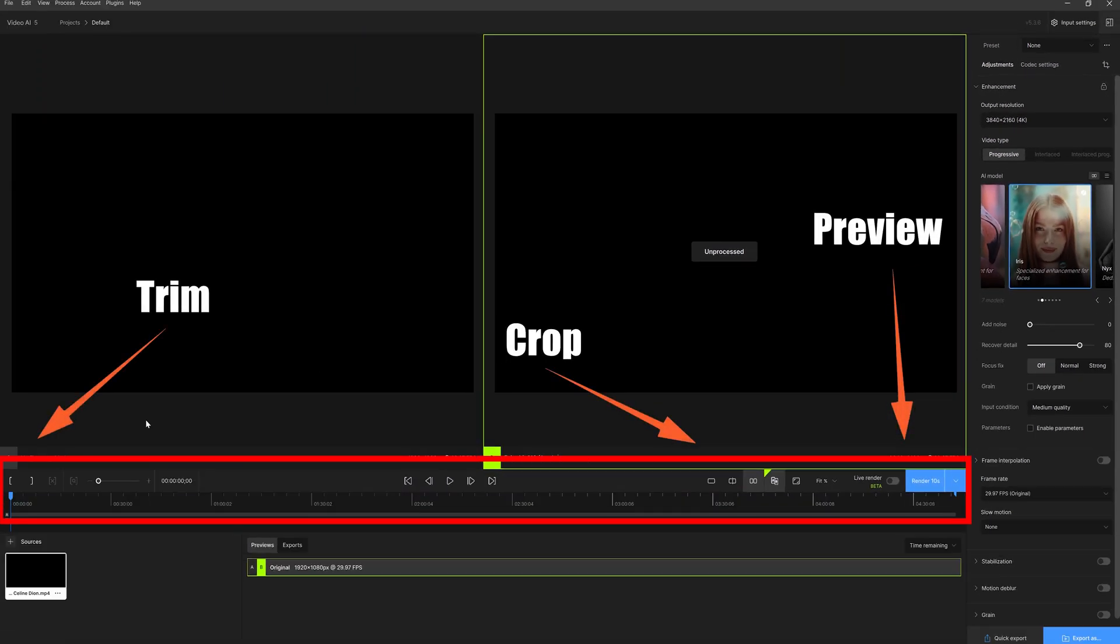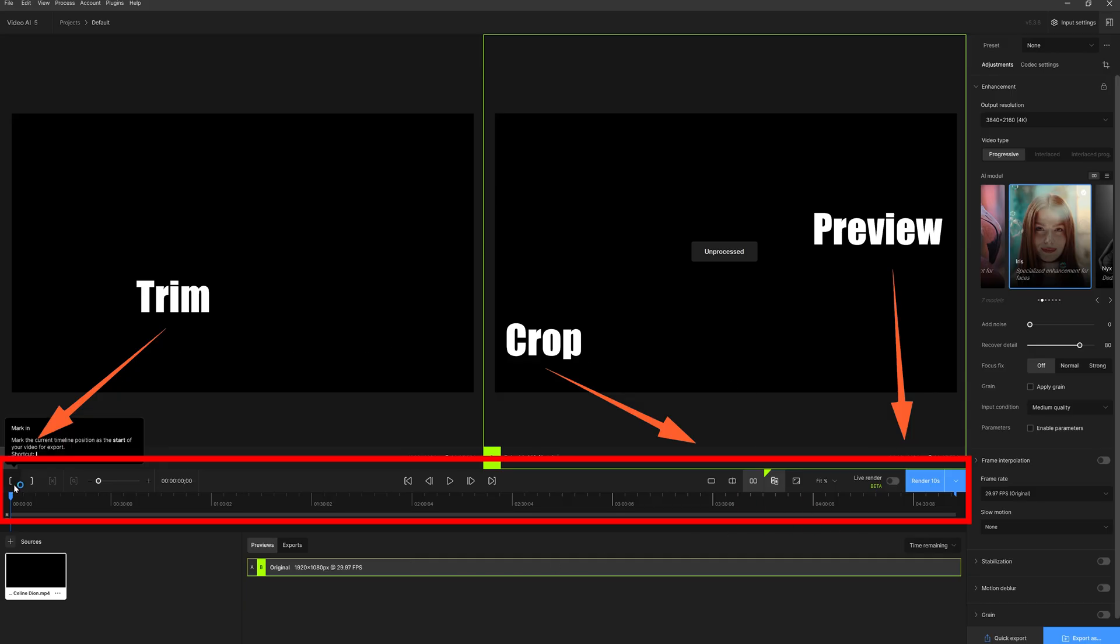On the left side of the software, you can crop, trim, and preview the video. You can set it according to your preferences.